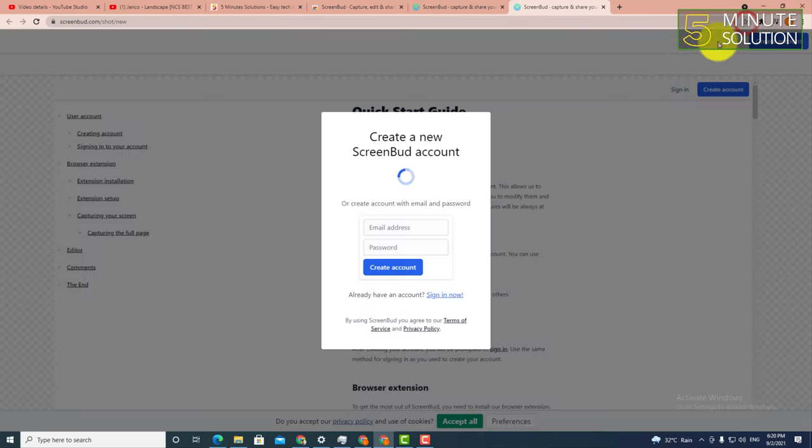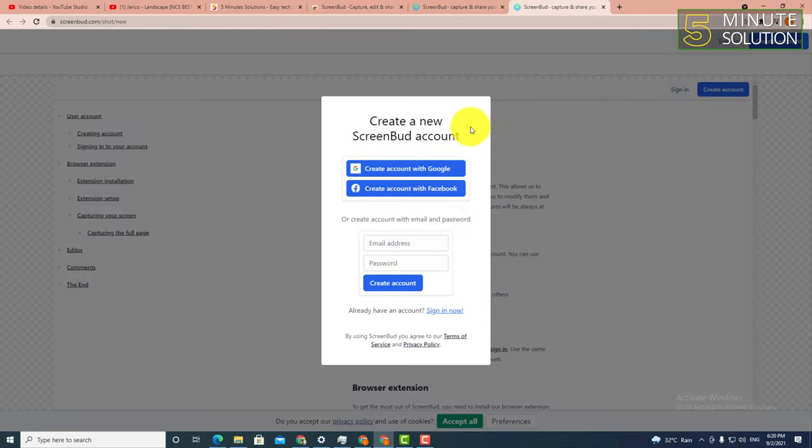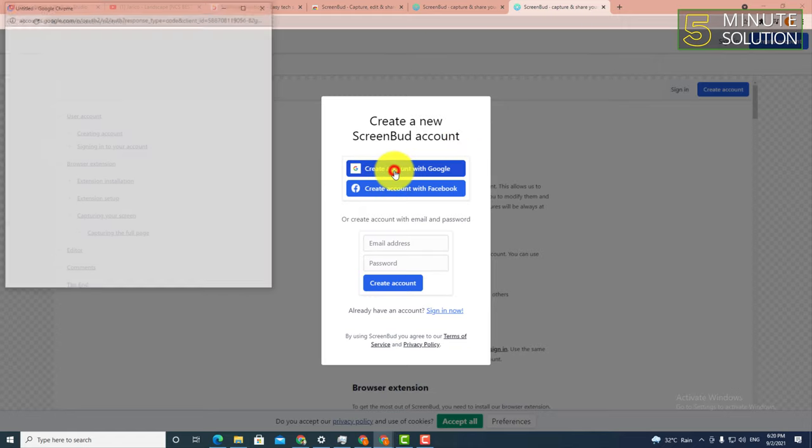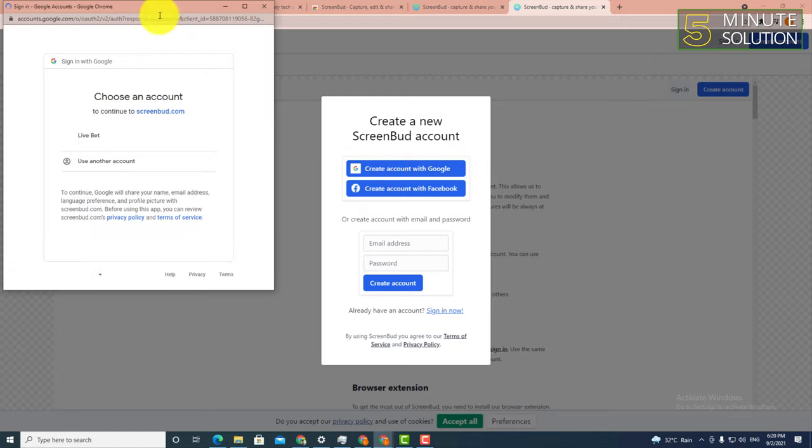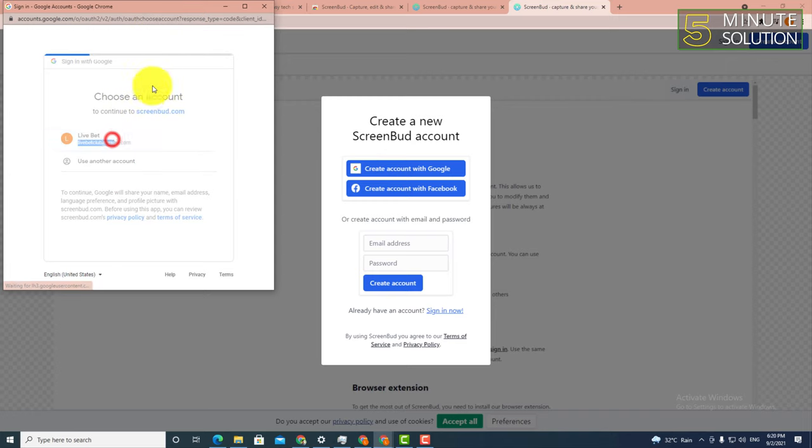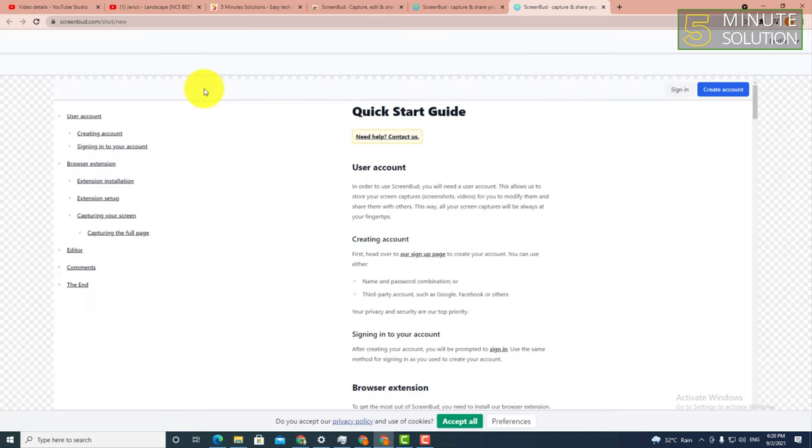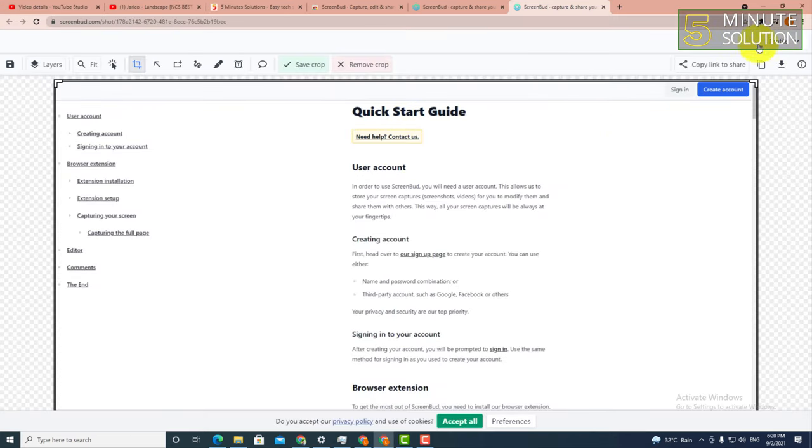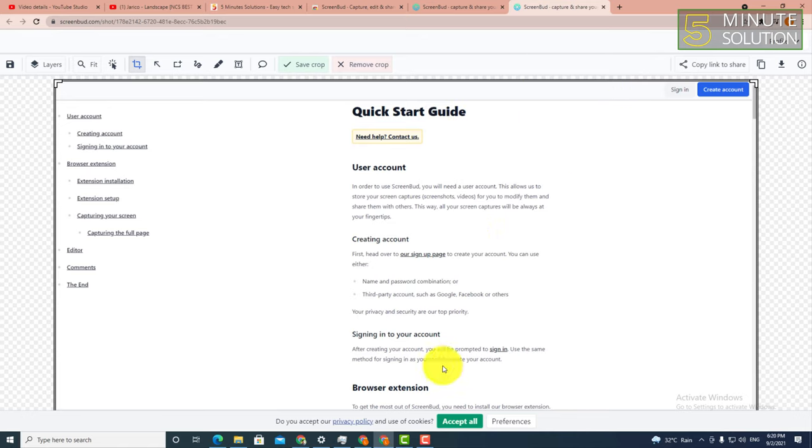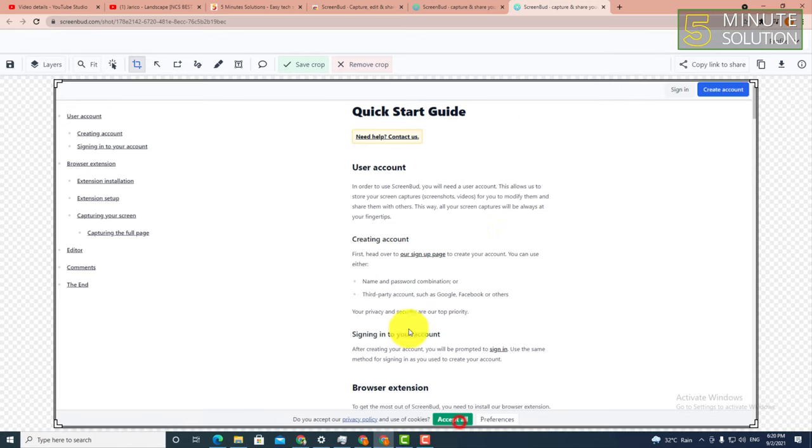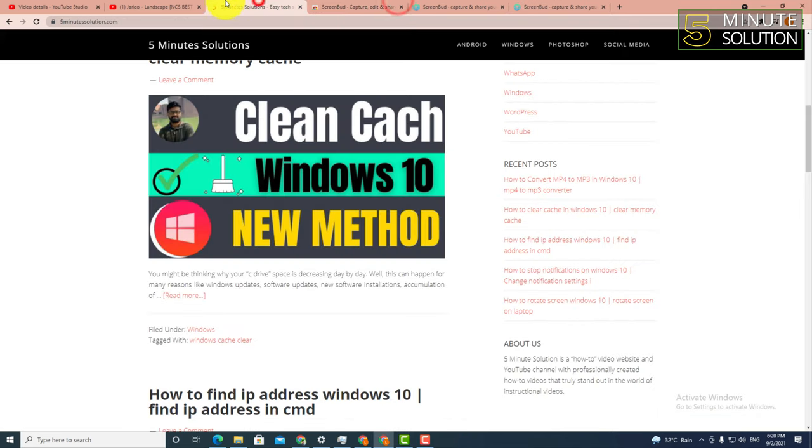Your extension is now added. What you need to do is simply log in using your Gmail account. You can see it's a starter plan.